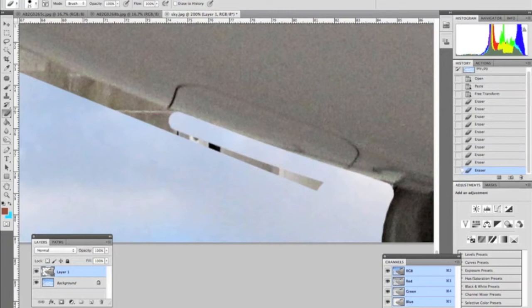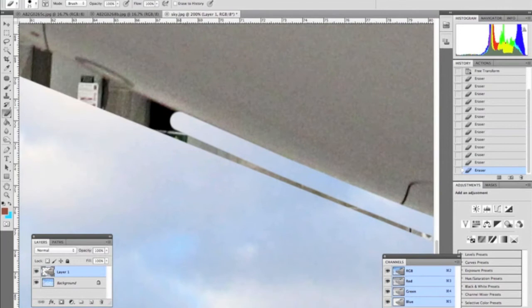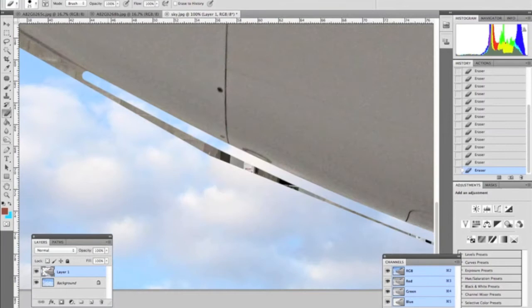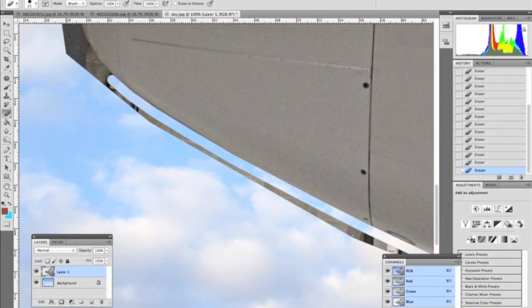So what we're doing is we're just holding down the shift key and we're erasing right along the line of the airplane. You can do this with any object, it's quite easy to do. You just have to zoom in and get in there really close to make it perfect.